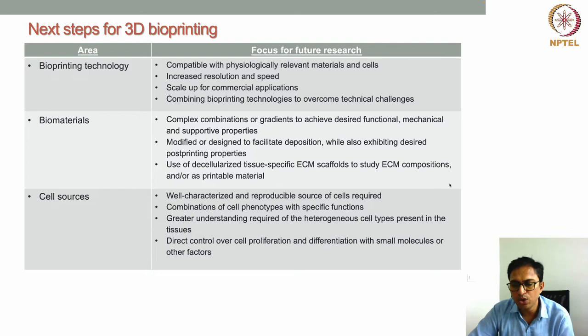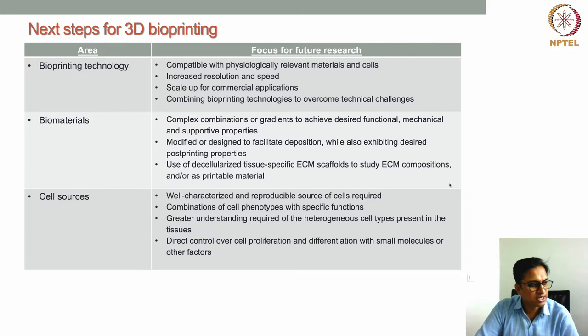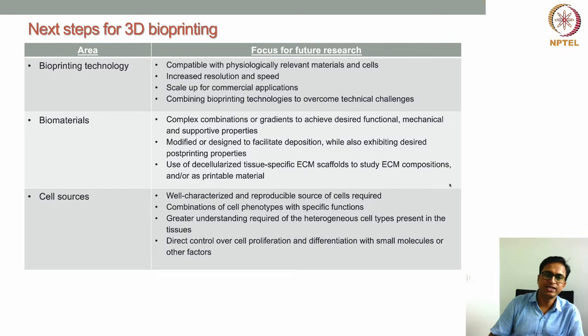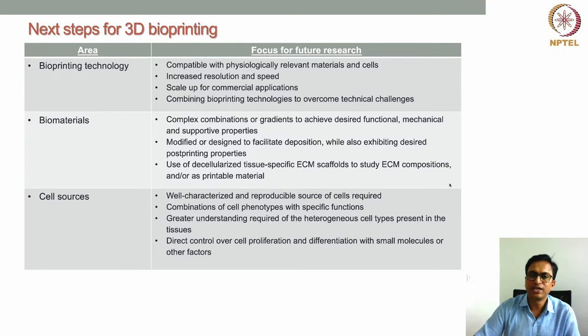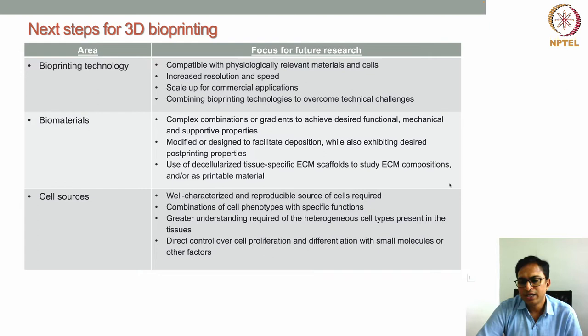We also discussed novel techniques like 4D bioprinting and in-situ bioprinting. This lecture is mostly a summary of the whole course, and from there we will extend to what is required to take this technology to the next level — the focus of future research.